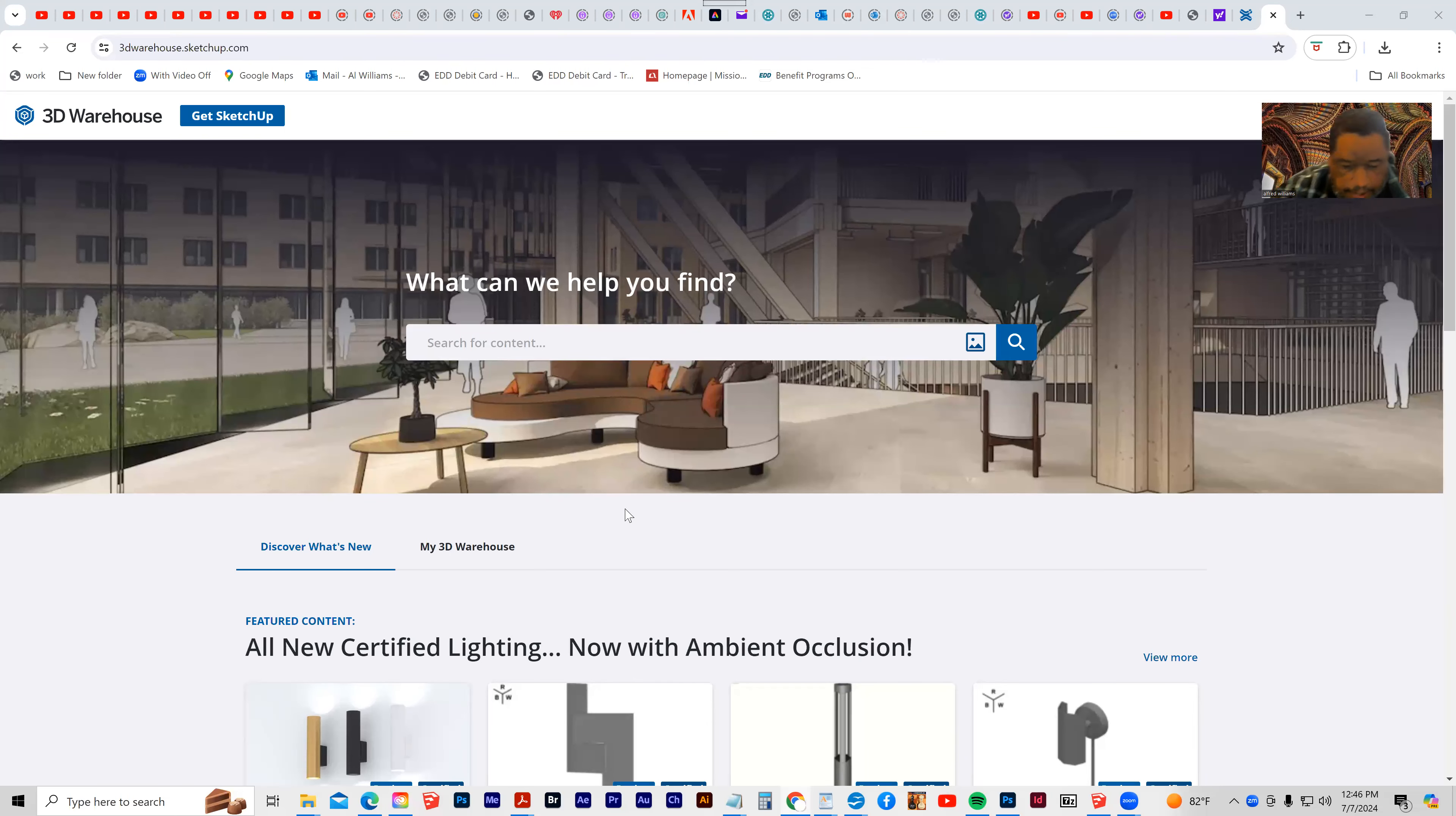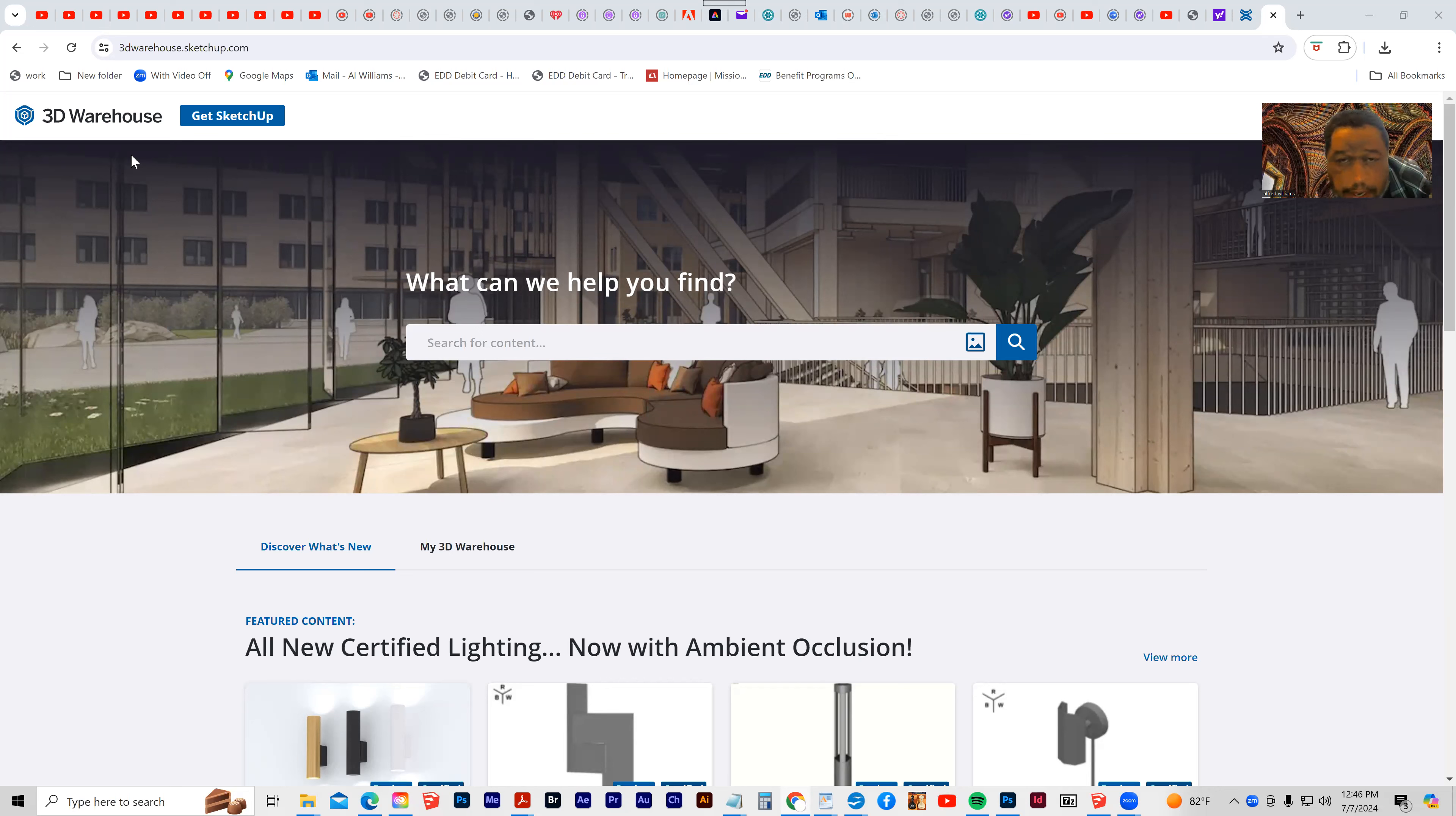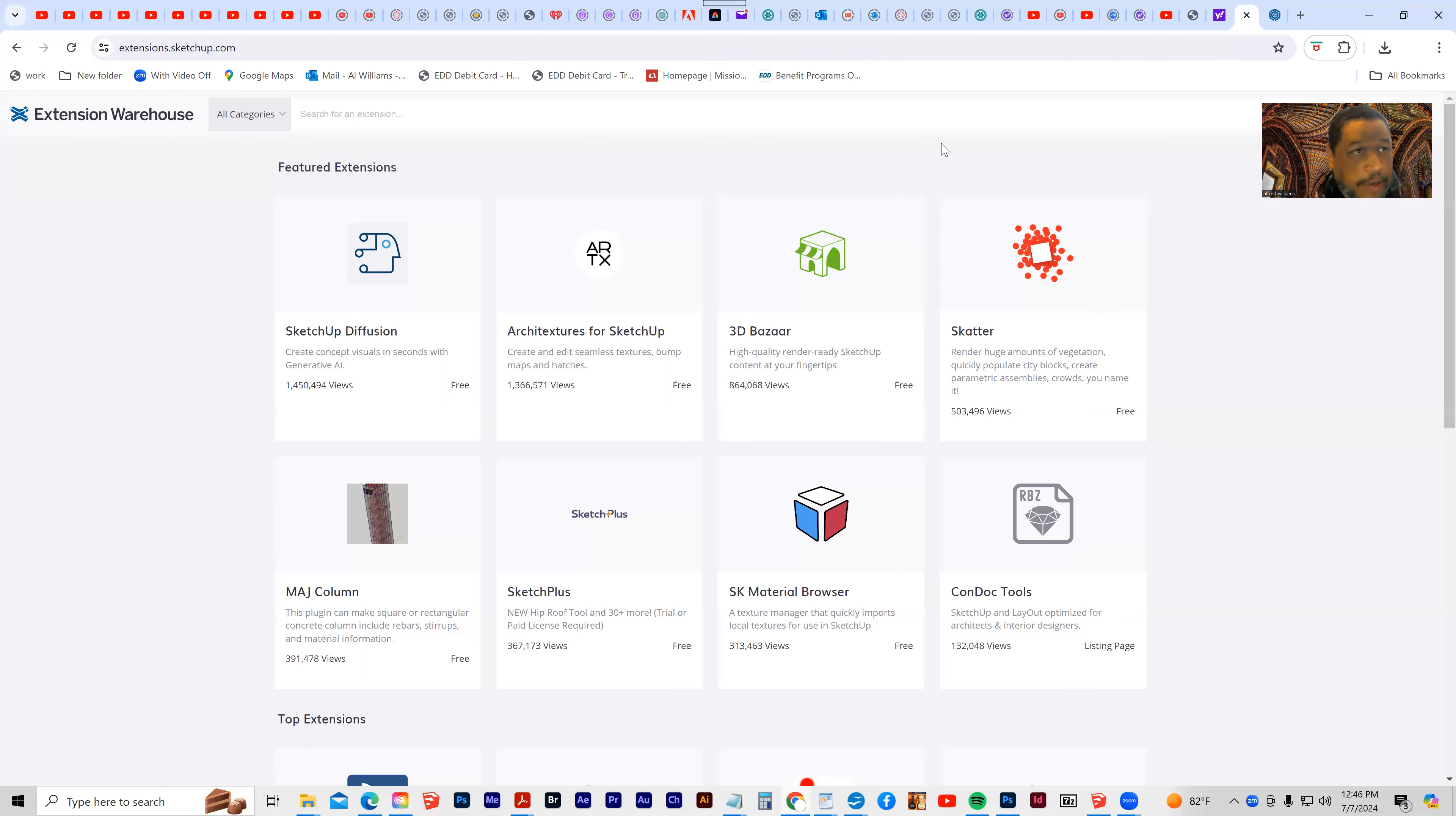Okay, so I'd like to talk to you about Google SketchUp 3D Warehouse and Google SketchUp Extension Warehouse. So let's talk about those.